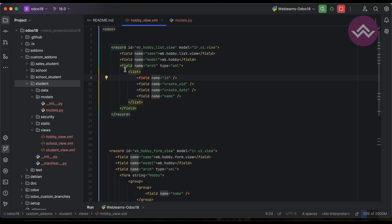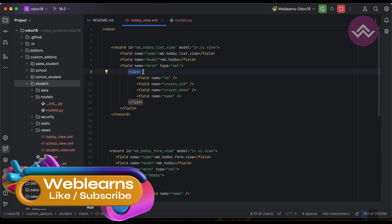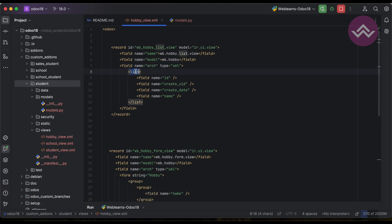Under the arch field we must provide the view type — which type of view this is. I have to provide here list because I am using Odoo 18. If you are using an older version, below version 18, it should be tree instead of list.